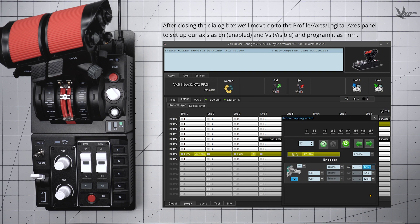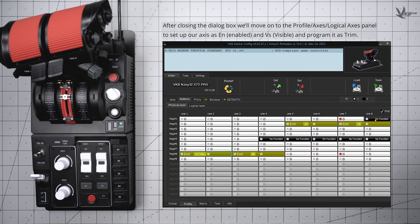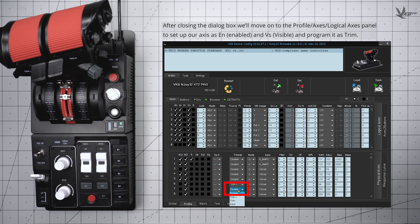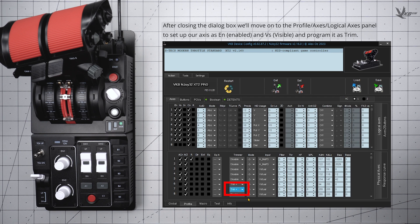After closing the dialog box, jump back to the Axis panel of the Profile section. In the Logical Axis area, check off the N and Viz checkboxes for the virtual axis you just set, and in the Physical Axis area below, set the Trimmer for the same axis to Trim+. Click the Set button under the Action tab to commit your changes.